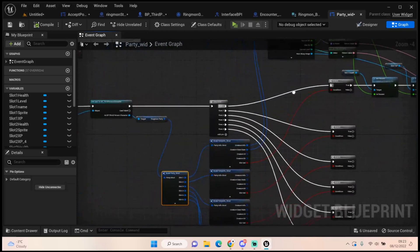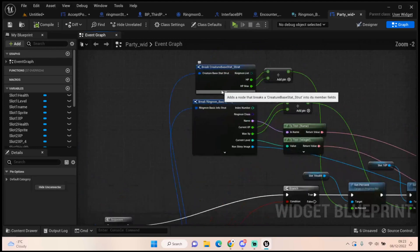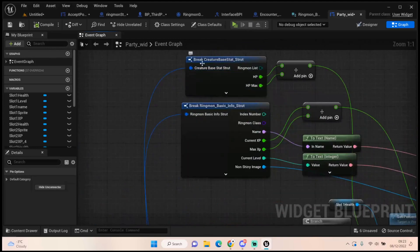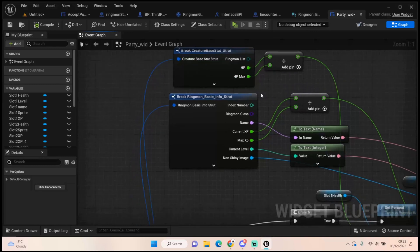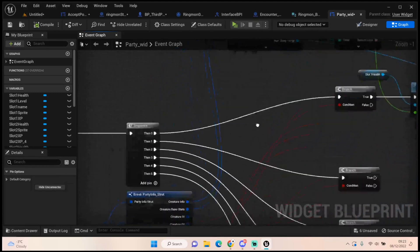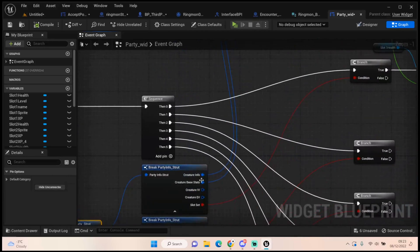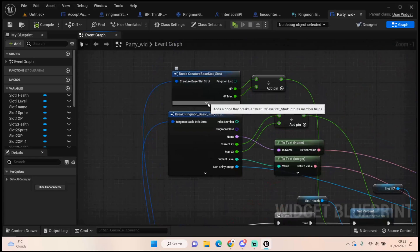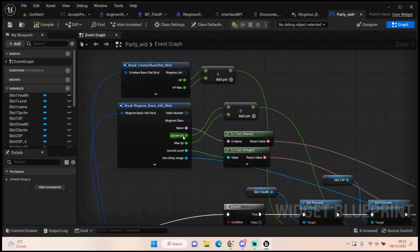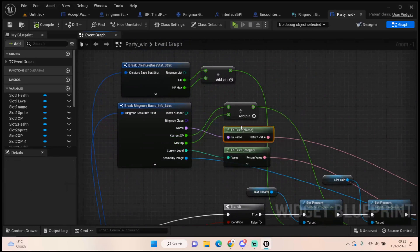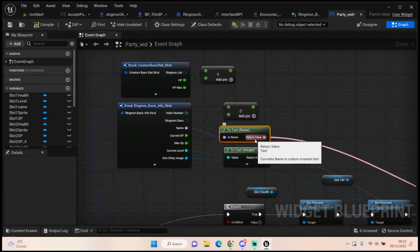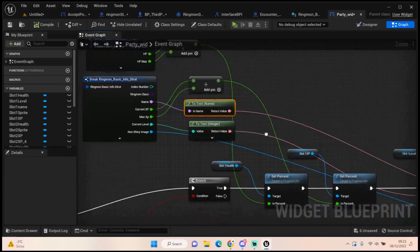So what information do we need. Well we only need things like the name, the health, the XP, the level, and the sprite. So we get our health from our creature base stat. Now I've changed the health variables to float to make this run through easier. I've also set our current and max XP that I set up in the base info as floats as well. So we're going to get those two things from our creature info and our creature base stat. So we need to break both of those to get that information. We just divide our health by our health max. We also need to divide our current XP by our max XP. We need to convert our name to a text and we need to convert our current level also to text.